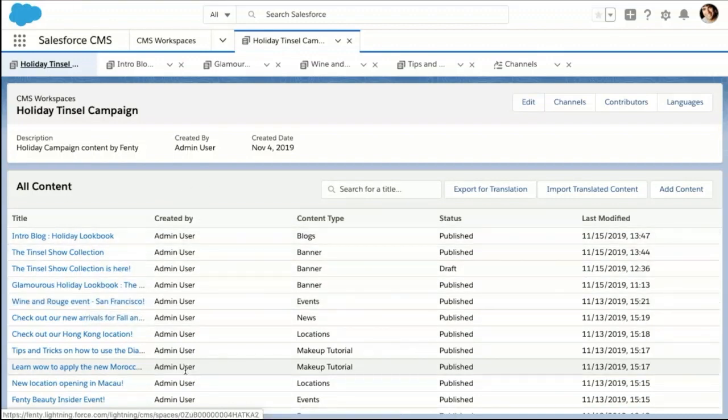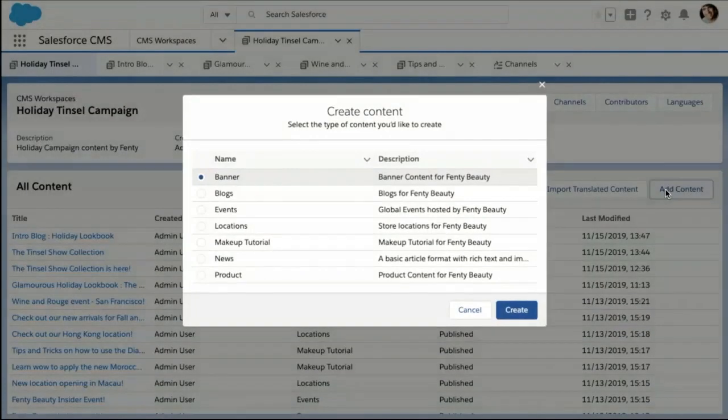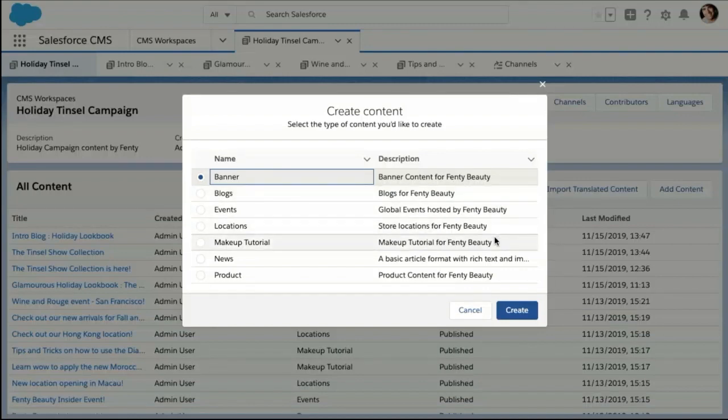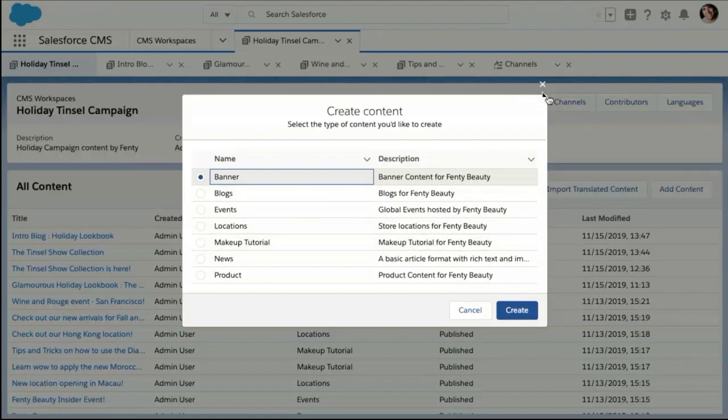It's easy to add content to this campaign by clicking on the content button where I can choose from out-of-the-box content or from a variety of content types. In Fenty Beauty's case, we've got makeup tutorials, which is a custom content type that Fenty Beauty created to cater to their beauty fans. Today I'm going to make some final touches on the intro blog that has already been created for the holiday lookbook.